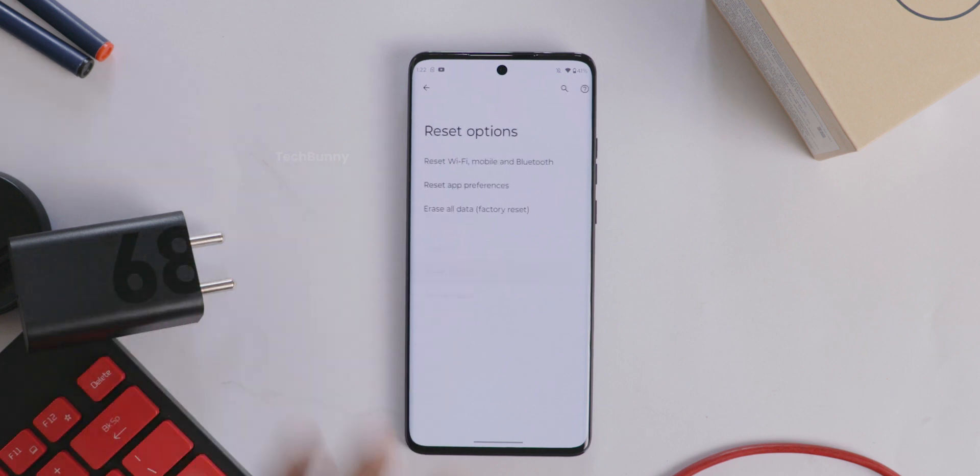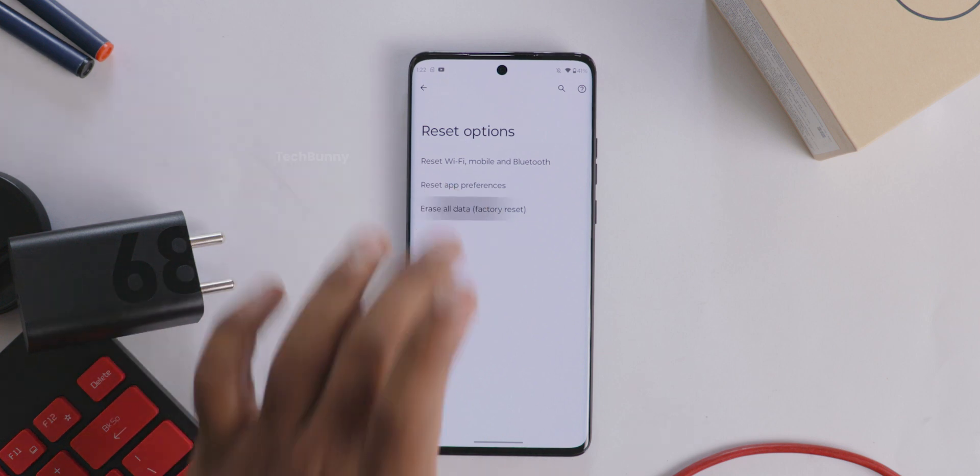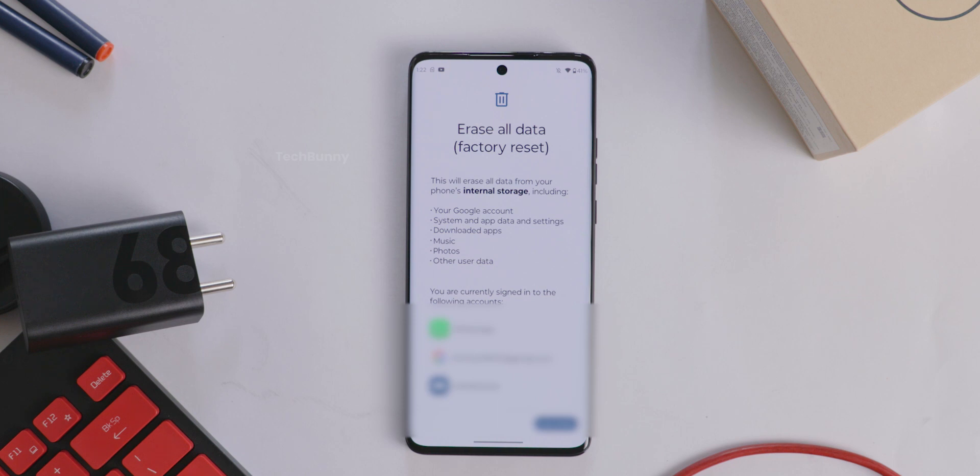These are the three options available here. In this particular video, we are going to erase all the data on this mobile, so I'm selecting the Erase All Data, aka factory reset. After selecting that option, a new window shows like this.